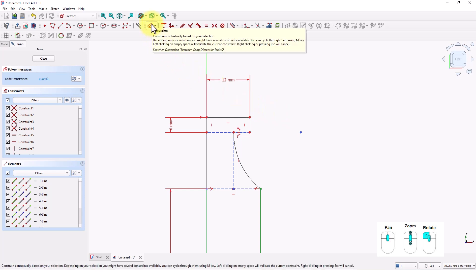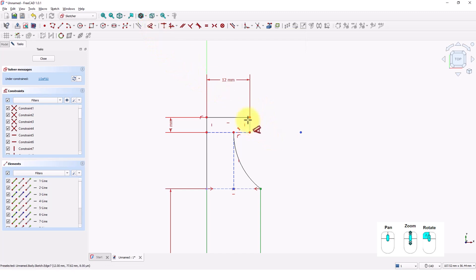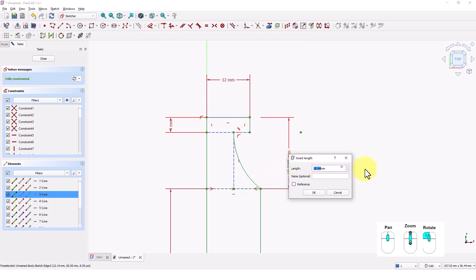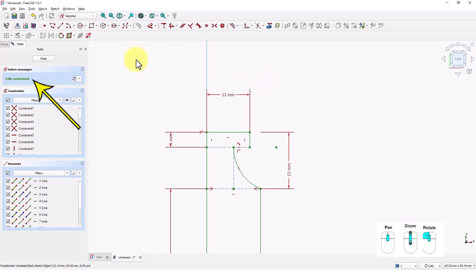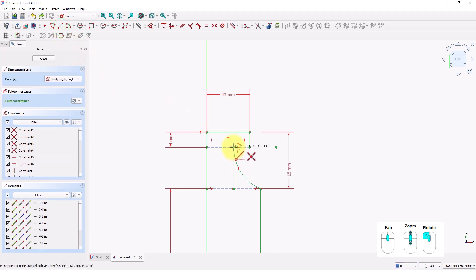Click on the dimension command. Click on this line and this line, type 15 and press enter. Make sure the sketch is fully constrained. When a sketch is fully constrained, all its geometry is locked by dimensions and relations, making it predictable and reliable, ensuring design stability and preventing unexpected changes during editing. Click on the create line command and draw a line between these two points.